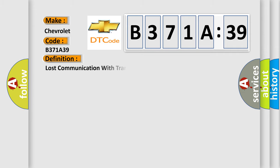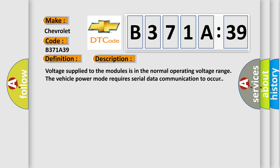The basic definition is Lost communication with transmission control module TCM. And now this is a short description of this DTC code.